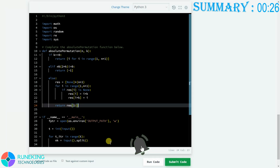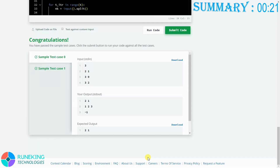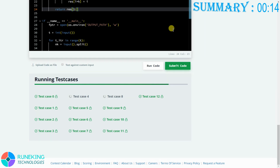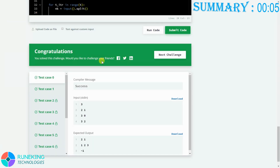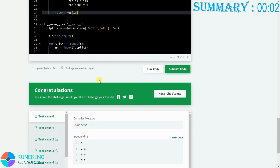We run the code and it shows congratulations. We then submit it, and all test cases are passed.